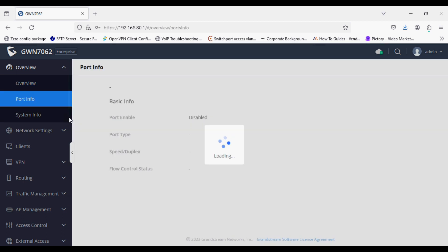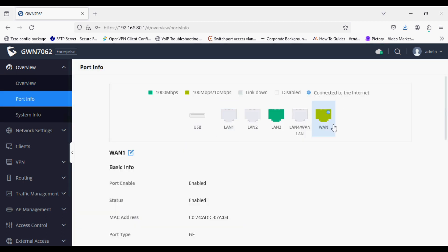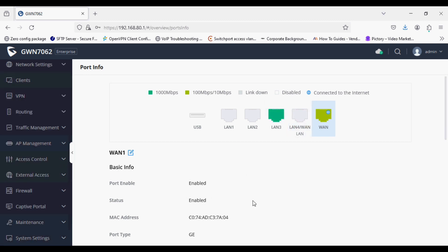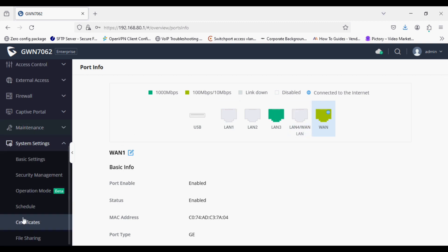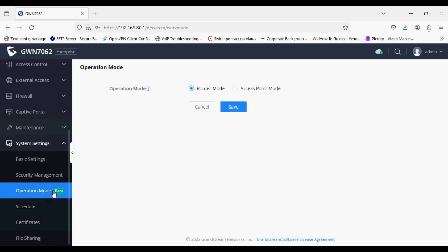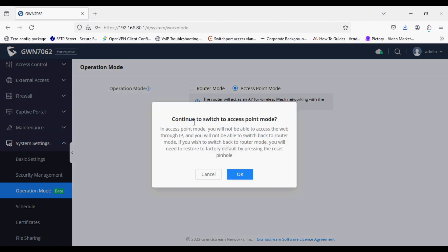As you can see, the router has WAN connectivity for internet and the LAN port is connected directly to the system. To switch a router into access point mode, click on Operation Mode and select Access Point Mode.